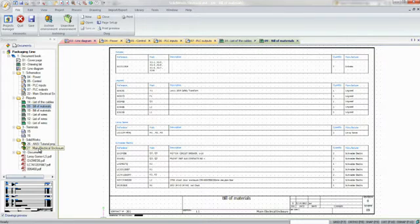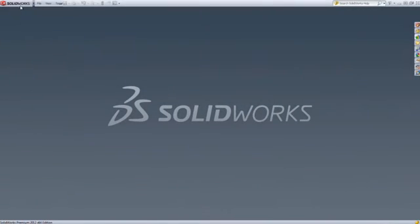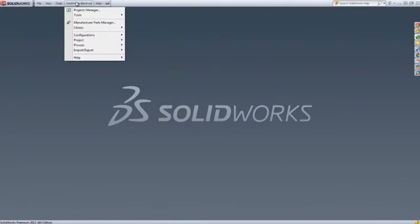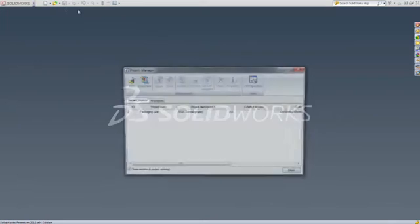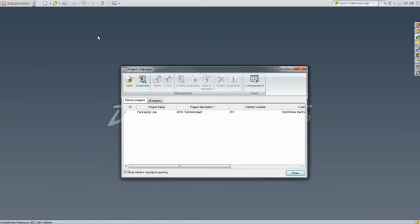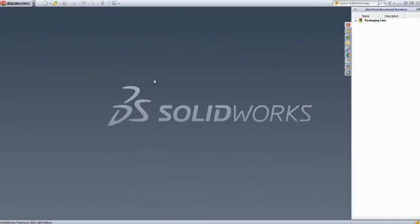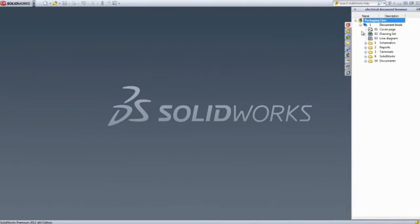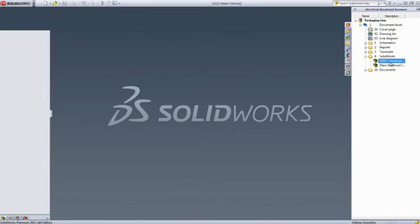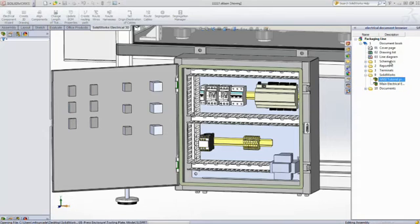SOLIDWORKS Electrical 3D lets you take your project one step further and give another dimension to your work. Designed for collaboration and fully embedded inside SOLIDWORKS, SOLIDWORKS Electrical 3D gives users access to all the information they need to rapidly integrate electrical systems inside their design.